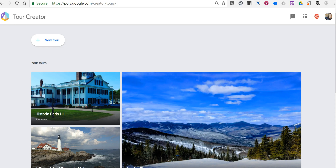Hi, I'm Richard Byrne. In this video I want to show you how you can add points of interest and image overlays to your VR tours created using Google's new Tour Creator tool. Last week I provided an overview of creating a basic VR tour with this tool. In this video let's go a little deeper.